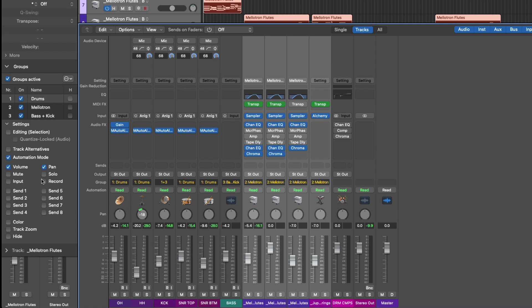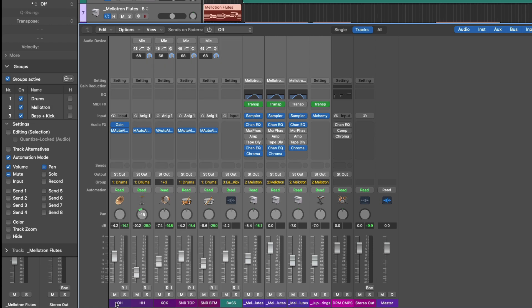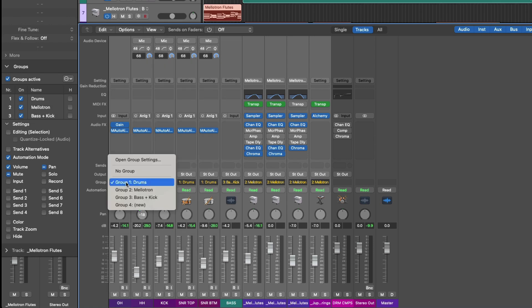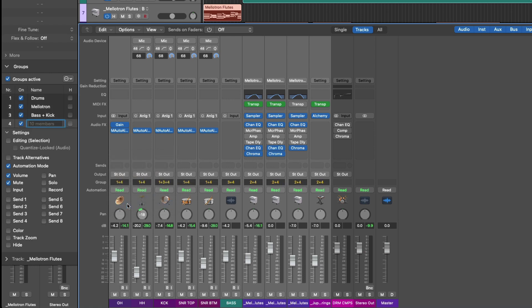Now let's go one step further and select all the channel strips in the mixer. Click, hold shift, and click on group four. And we'll call this full mix. I'll deselect all options for this group. I just wanted to demonstrate in this case that we've assigned every channel strip to multiple groups.